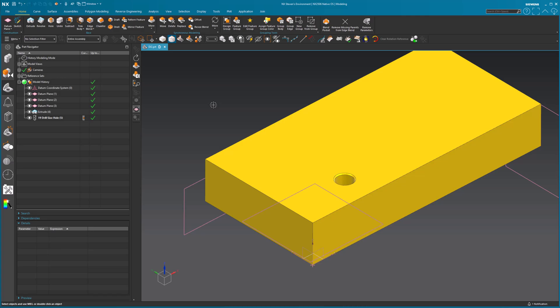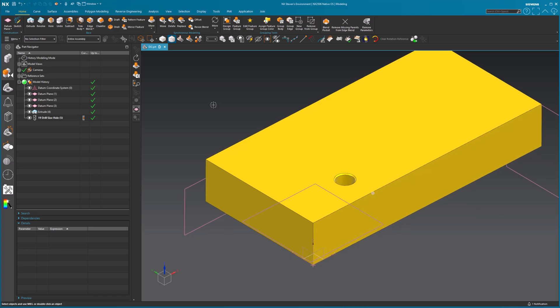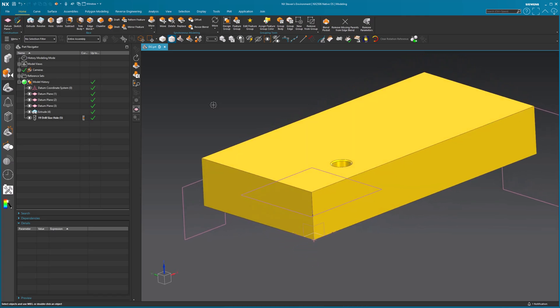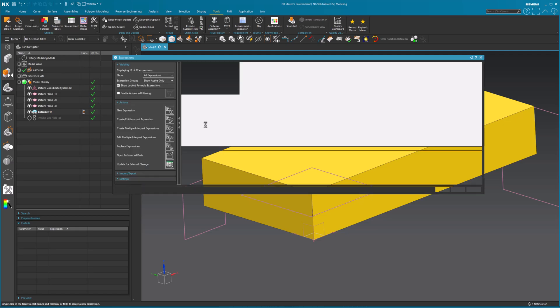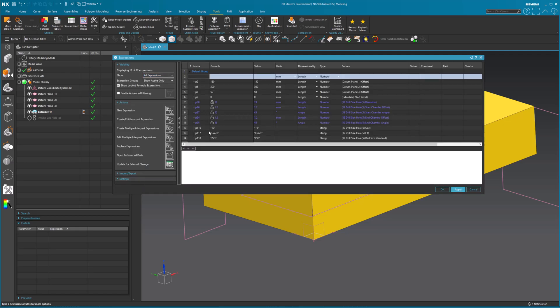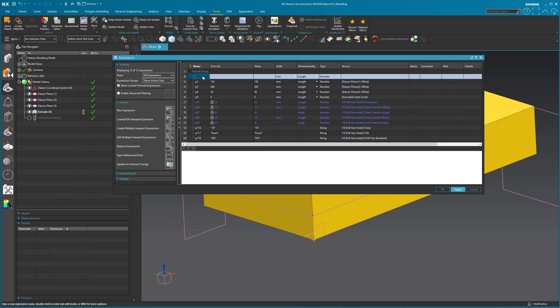Now I'm going to go in and I want to take and create a formula that allows me to control the datum plane to position the holes that I want to generate. So I'm going to click on the extrude before the hole is generated. Now notice, I'm going to go into my tools expressions and once that comes up, I'm going to scroll through here. There is my P78. It's in there. It doesn't matter that I suppressed it or made current object or whatever. It doesn't matter. It's there. It's there to be used.